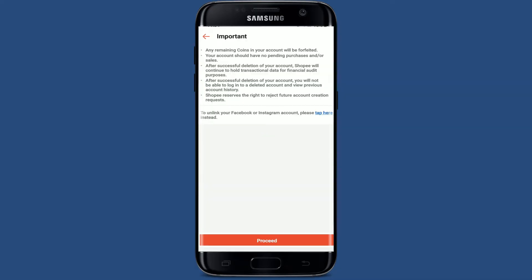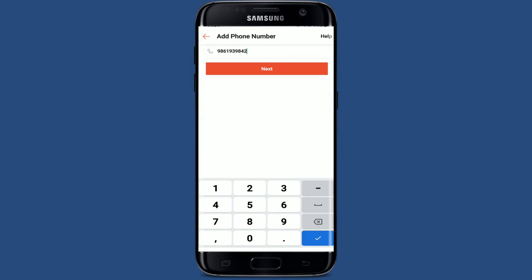Go through the information first. It says that if you continue deleting your account, any remaining coins in your account will be deleted as well. Your account should not have any pending purchases or sales to delete your account. Once you go through all of the information and you are sure you'd like to delete, tap on Proceed at the bottom.